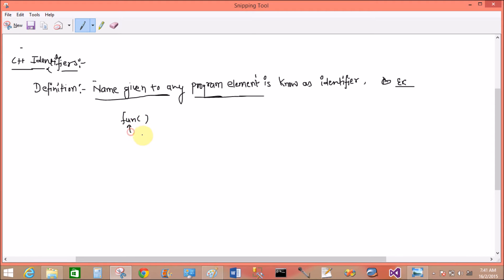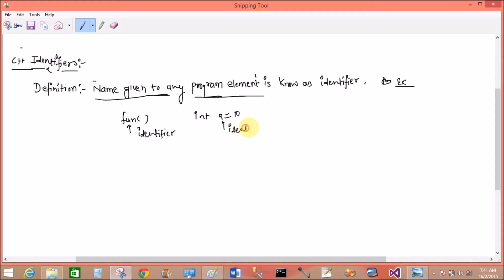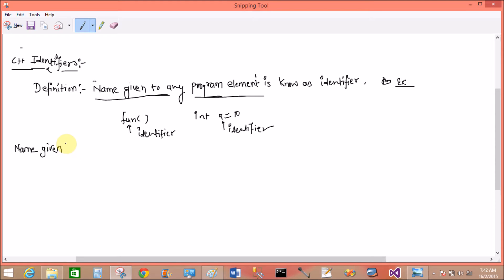Example: function, here fun is identifier. Integer a equals to 10, here a is an identifier. This name is given by programmer, it is not inbuilt in the C++ library.